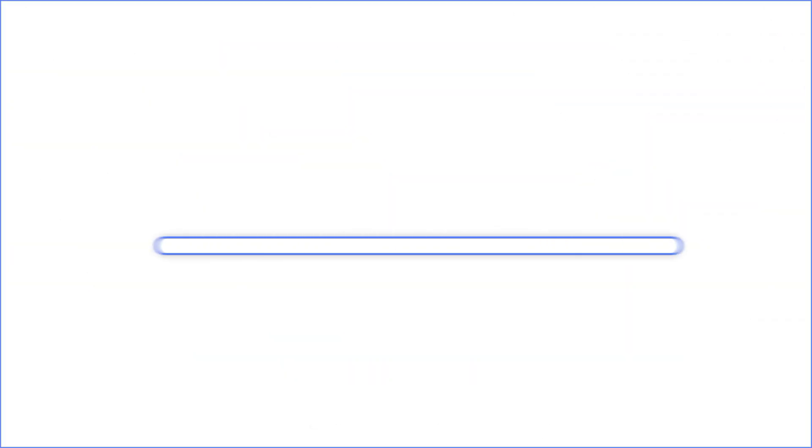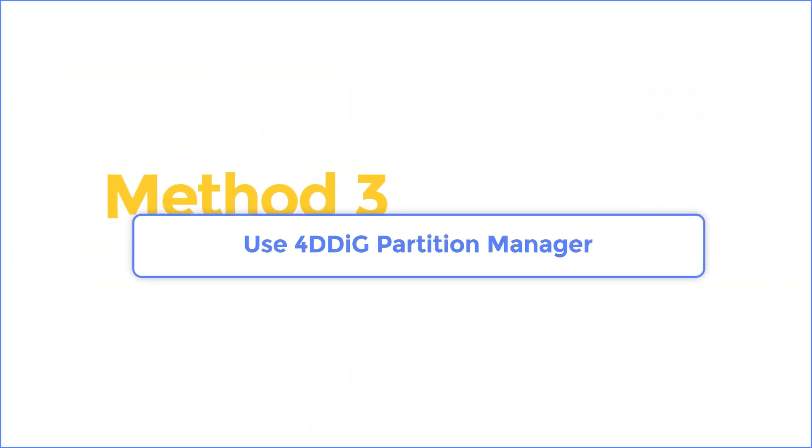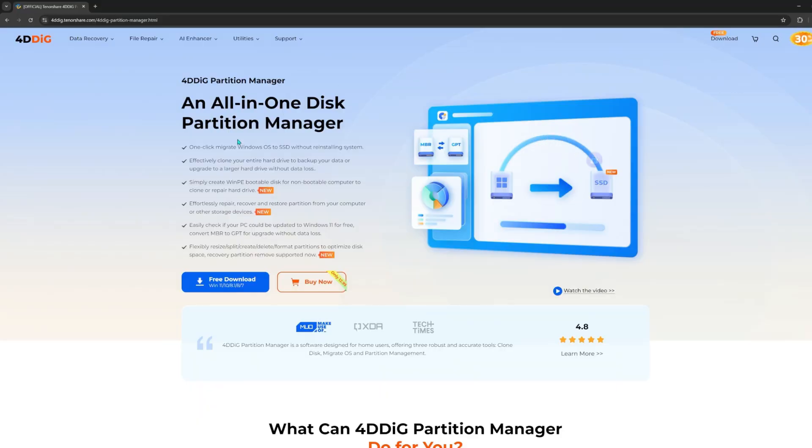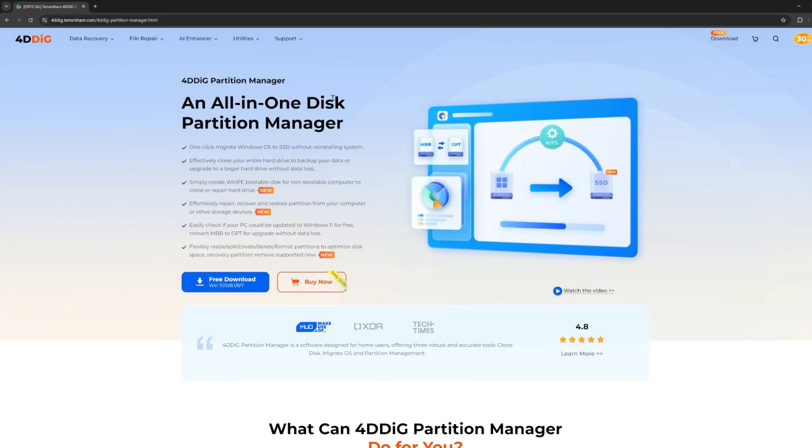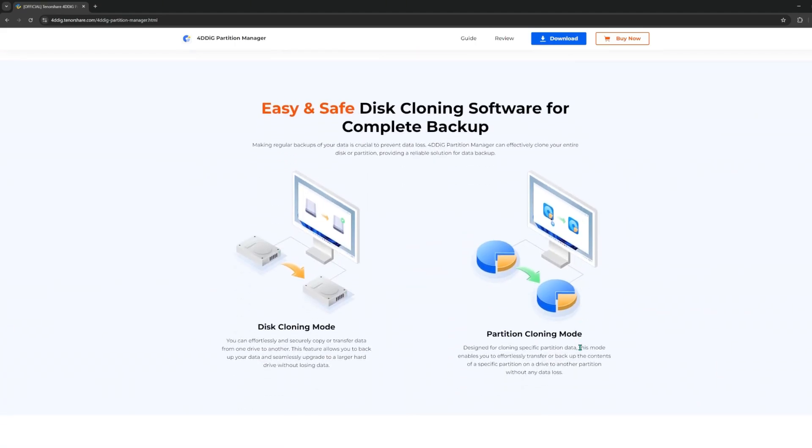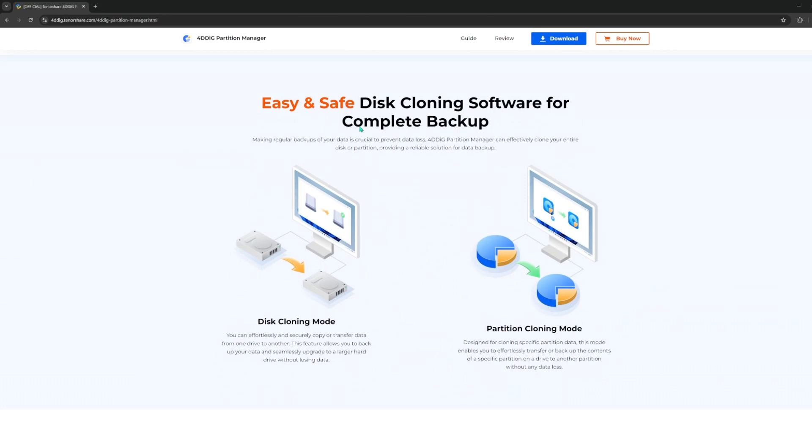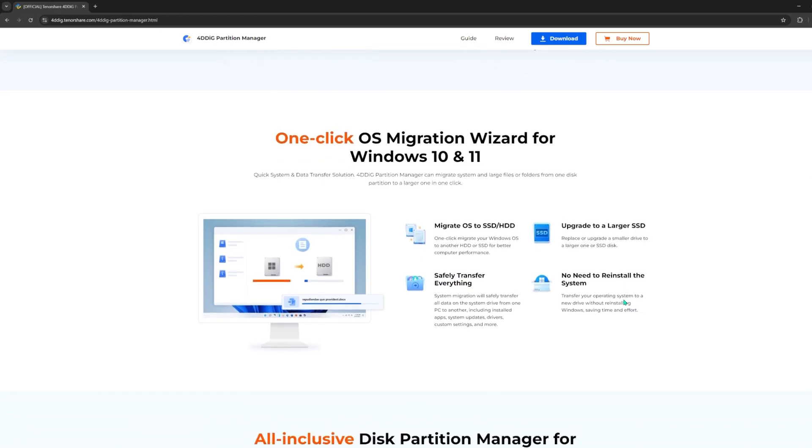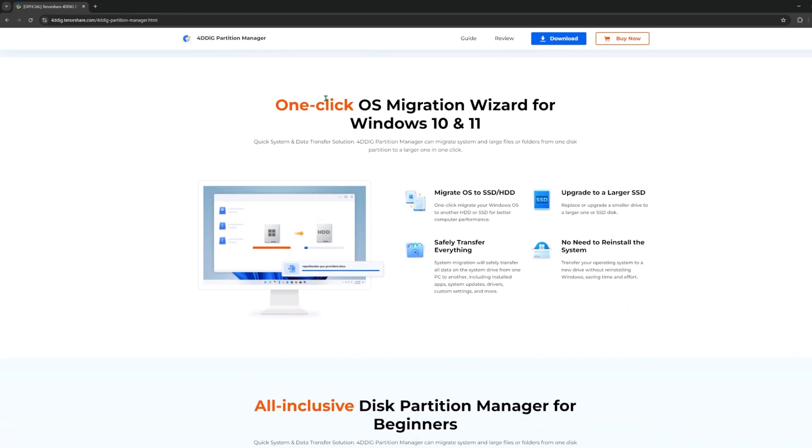Method 3: Use 4DDiG Partition Manager. 4DDiG Partition Manager is a reliable Windows partition management tool. It can not only help you migrate Windows OS to SSD without reinstalling system, but also help you clone your entire disk or partition to upgrade disk. Moreover, it can help you resize, extend, split, create, or delete partition.